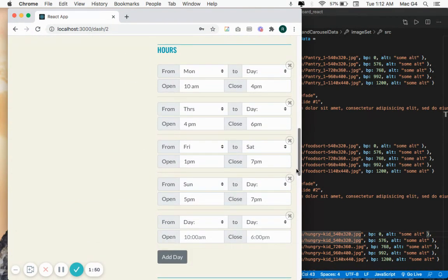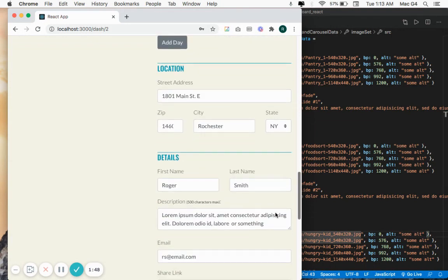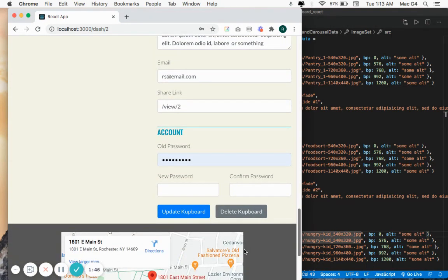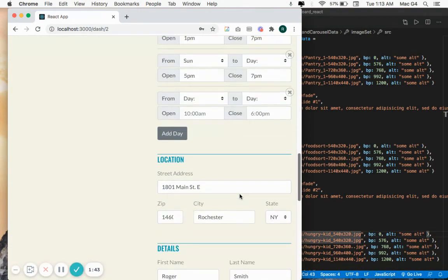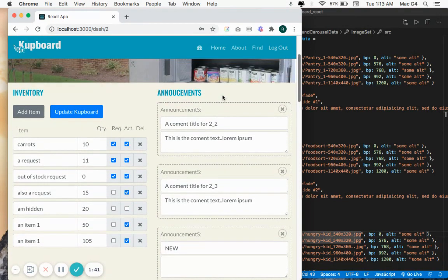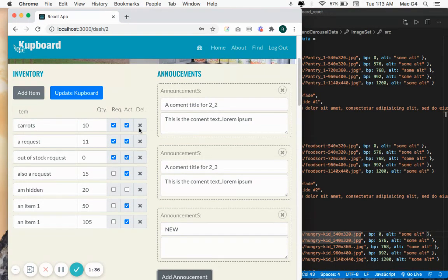This was one of my biggest challenges because the form itself was rather complex, having an arbitrary number of elements. As you can see, I can add items so I can't just simply make a component per item. This is dynamically generated.